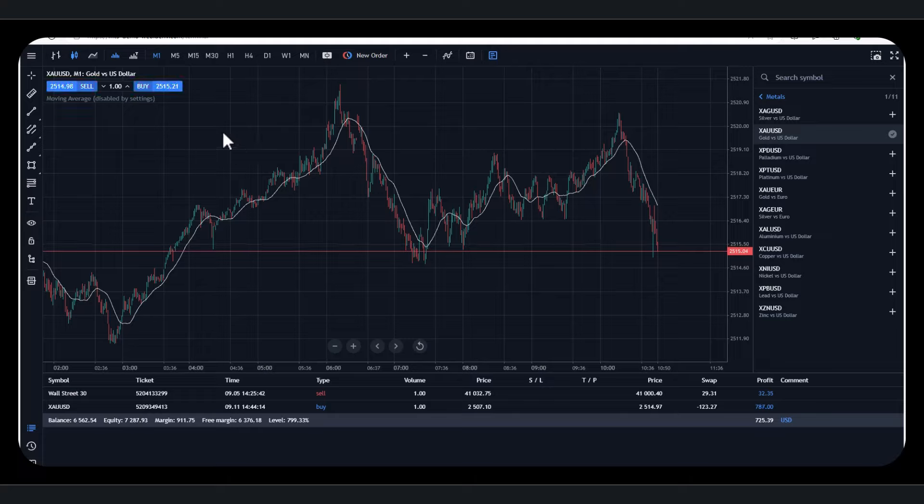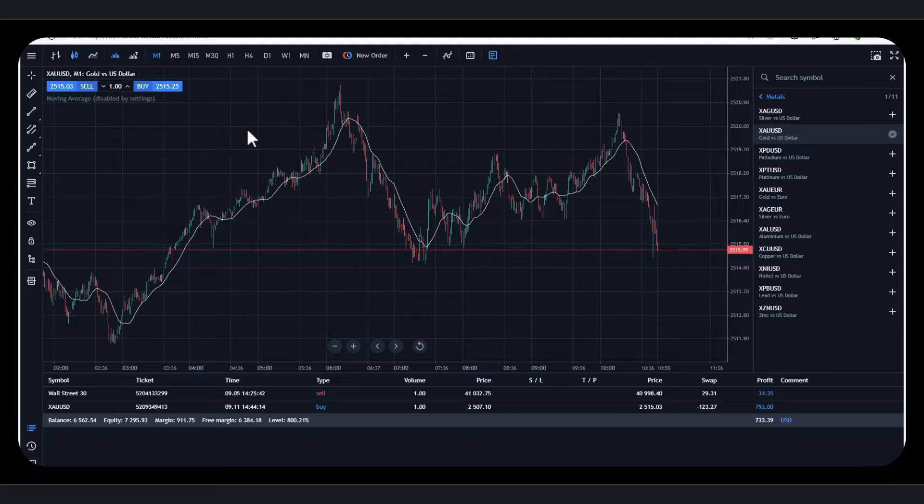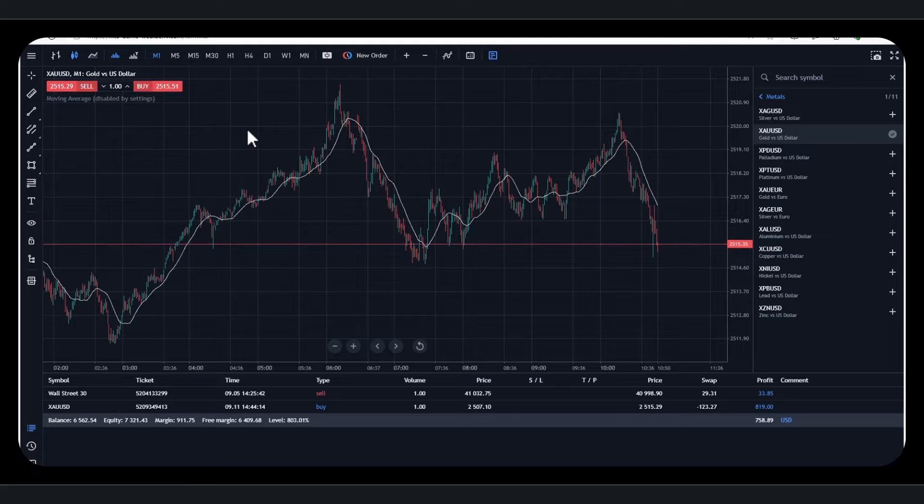So it's not physical. Obviously, we're not actually taking delivery of the gold. The nice thing as well here with Deriv, we can make money from the price going down as well as up. So we can go short and long.